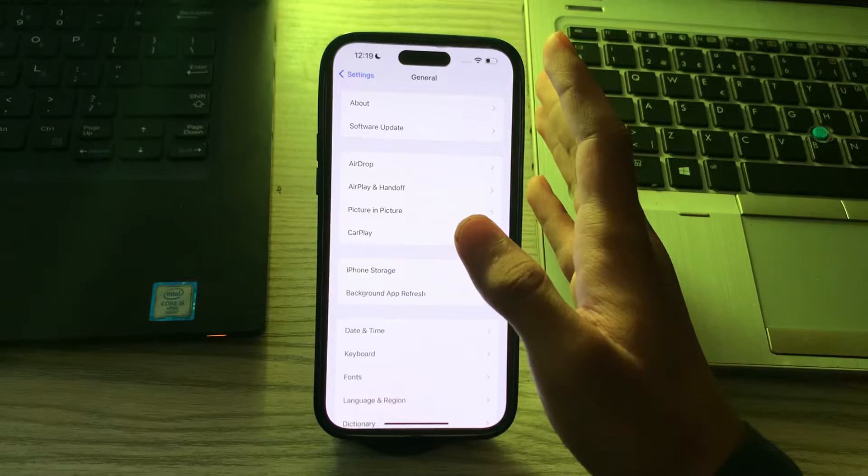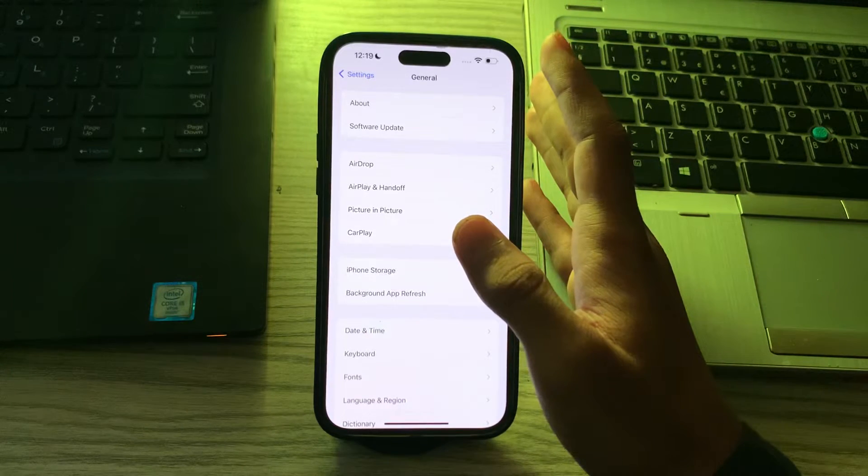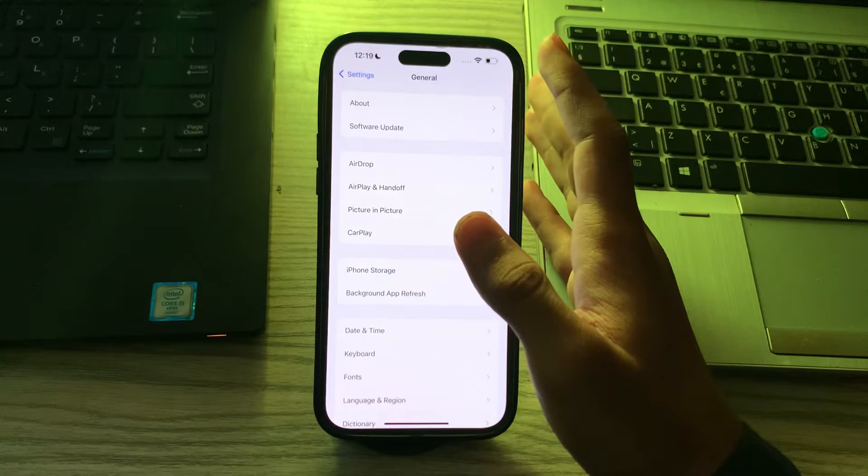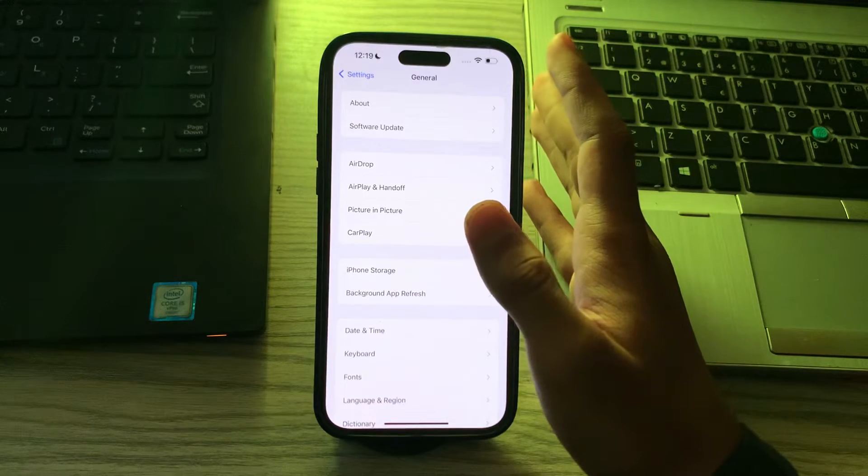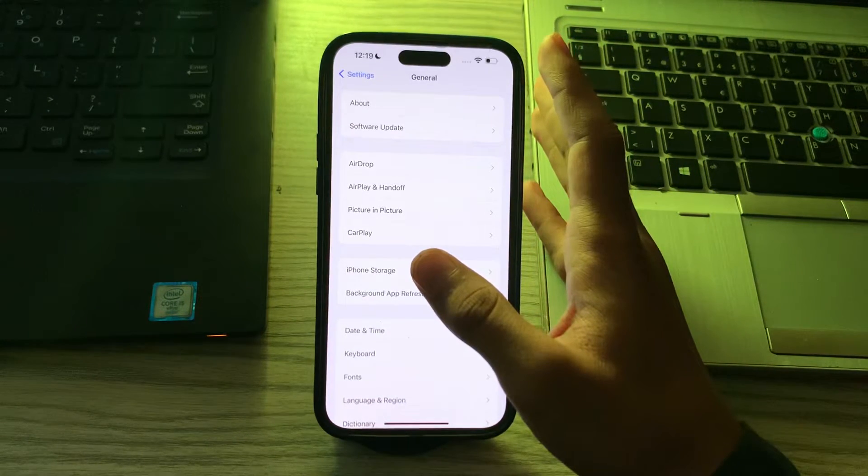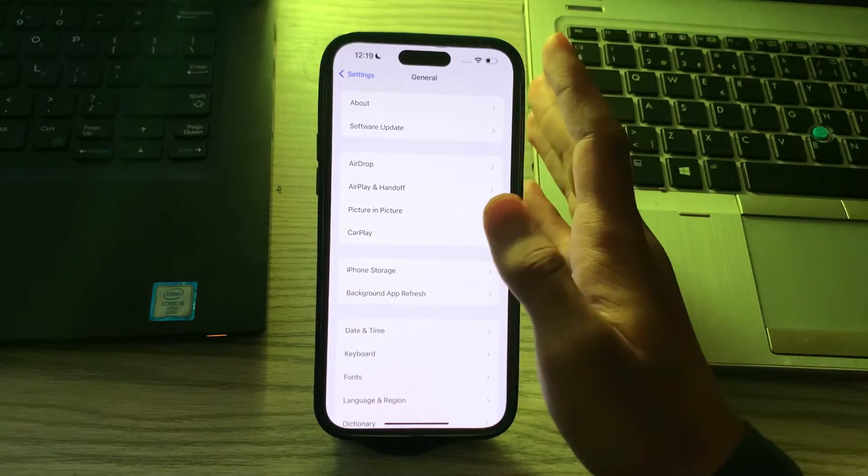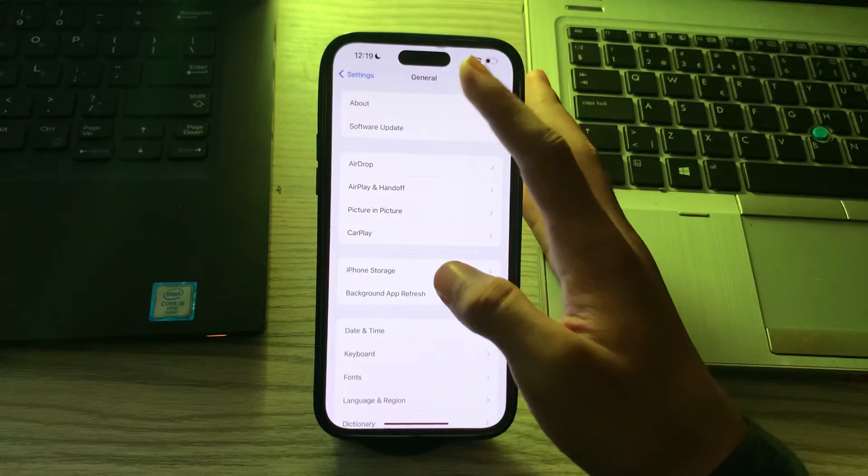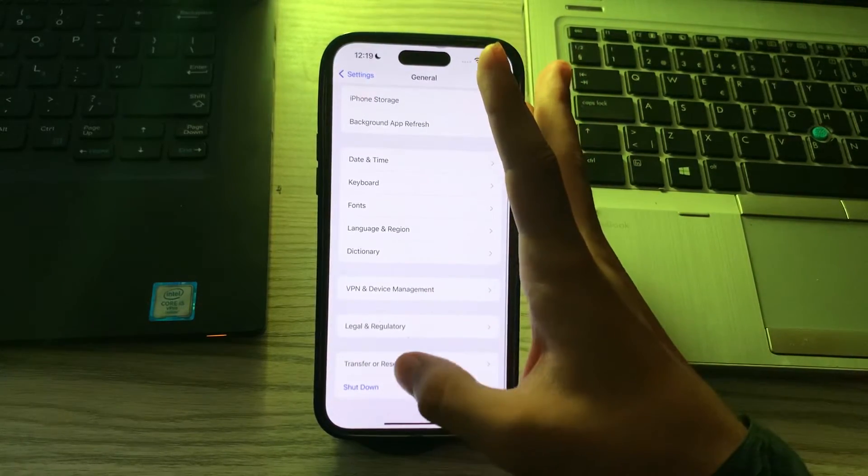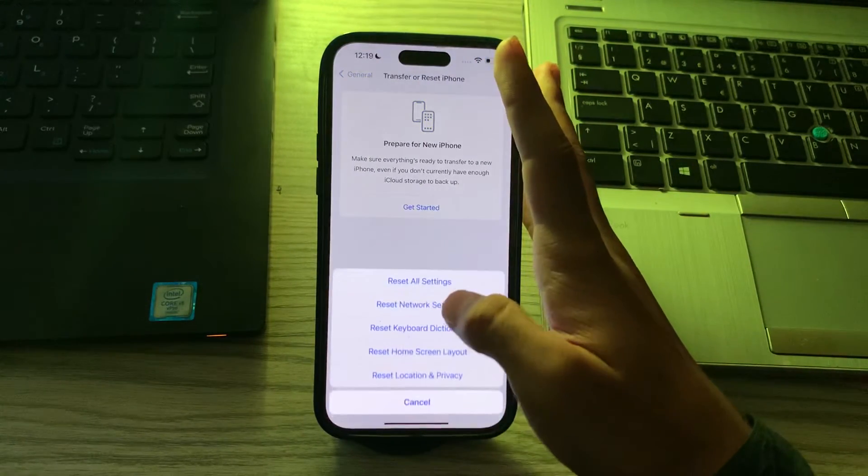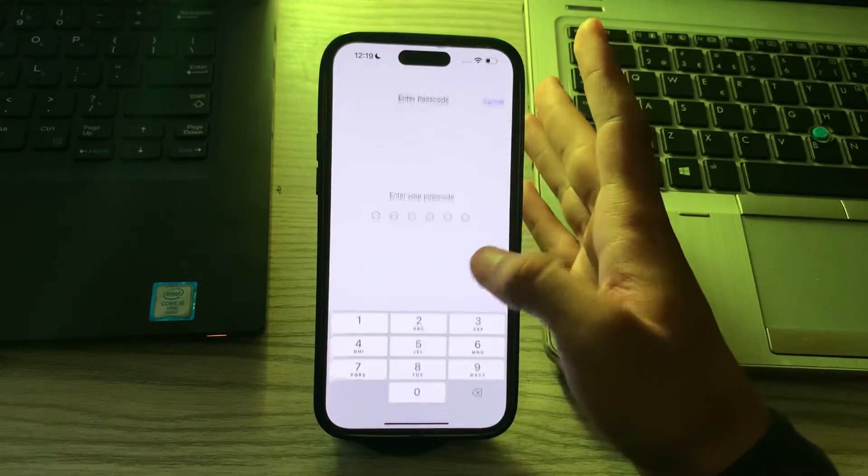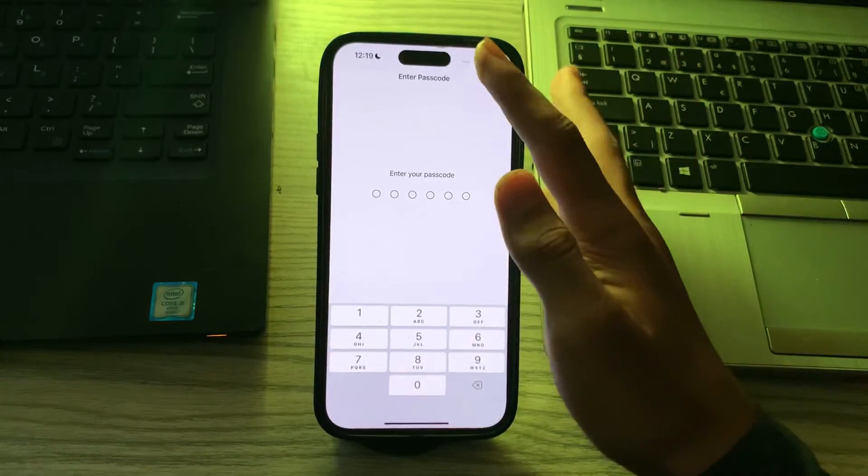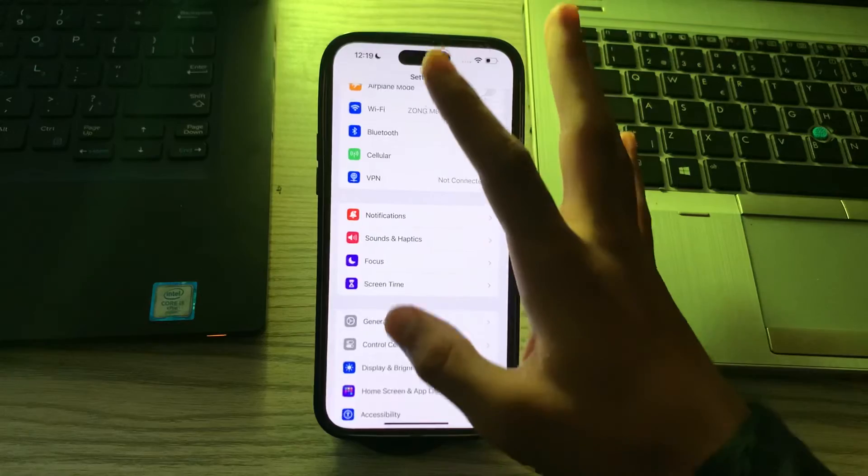If you're trying all these solutions and still facing the same issue, then reset your network settings. This will reset Wi-Fi network passwords and settings but may help resolve network-related issues affecting AirDrop. To do this, go to General, scroll down and tap on Transfer or Reset iPhone, tap on Reset, tap on Reset Network Settings, enter your password and fix your issue.